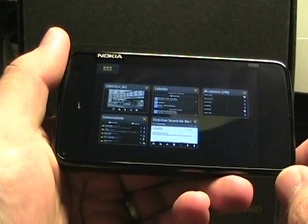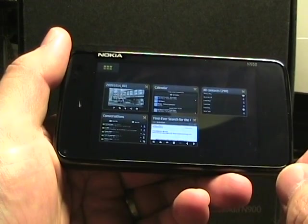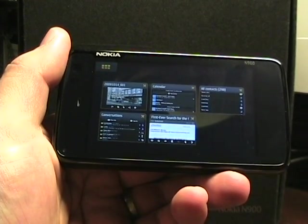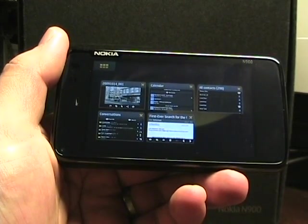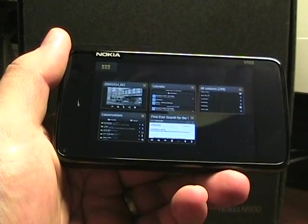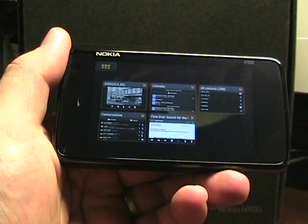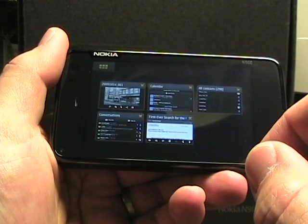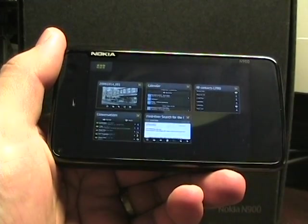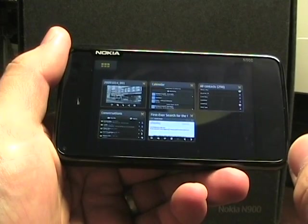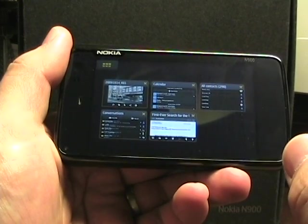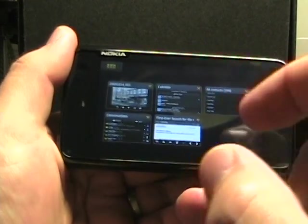So when it comes to PIM, the things we're going to look at are the contacts, the calendar, and tasks. Now there is notes on here too but I do not believe that they sync through Exchange and I haven't tried syncing them with the desktop.